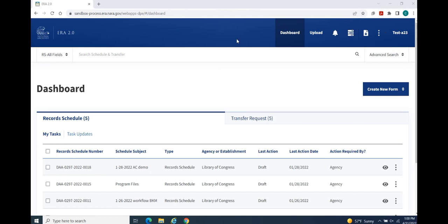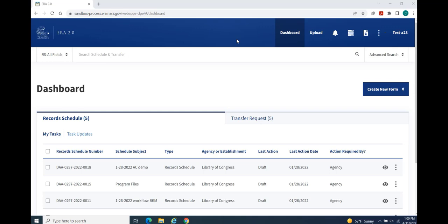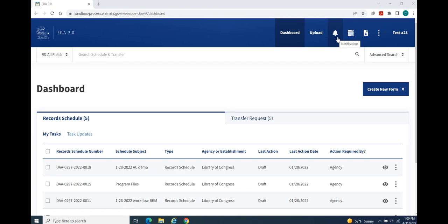The Toolbar provides access to functions that may have applicability beyond a single form. In addition to your dashboard, these functions include Upload for uploading digital records for approved transfers, Notifications for identifying required actions or actions already taken on your forms, View Background Task Progress for monitoring progress on batch operations, including bulk actions that are running in the background.